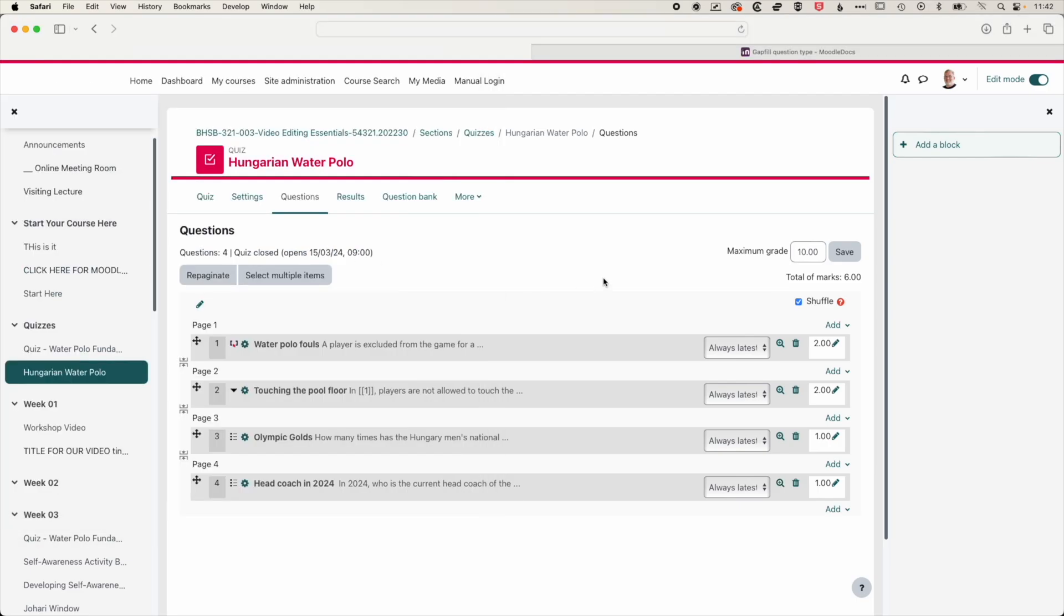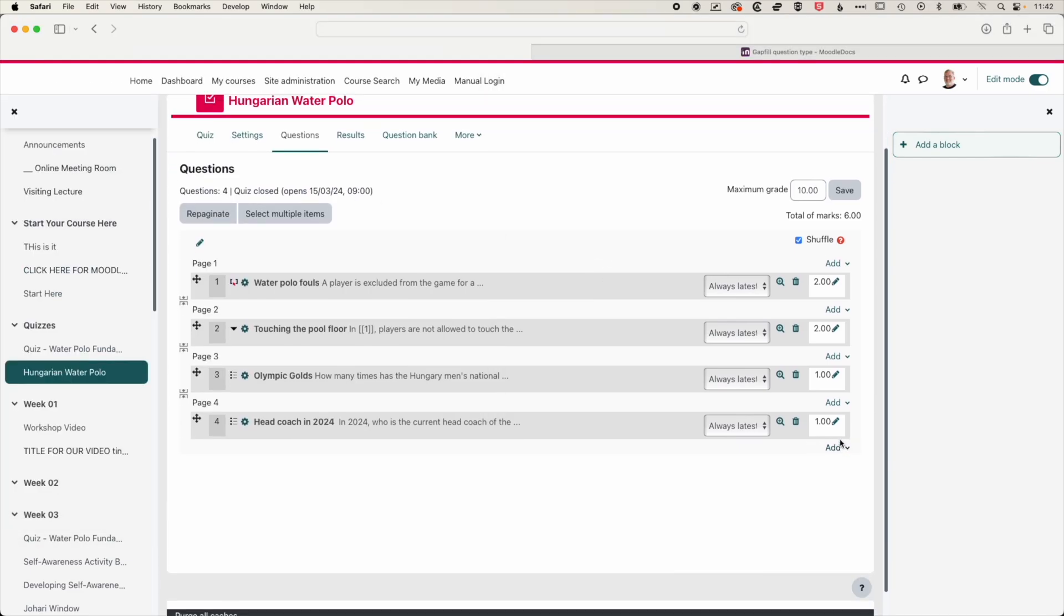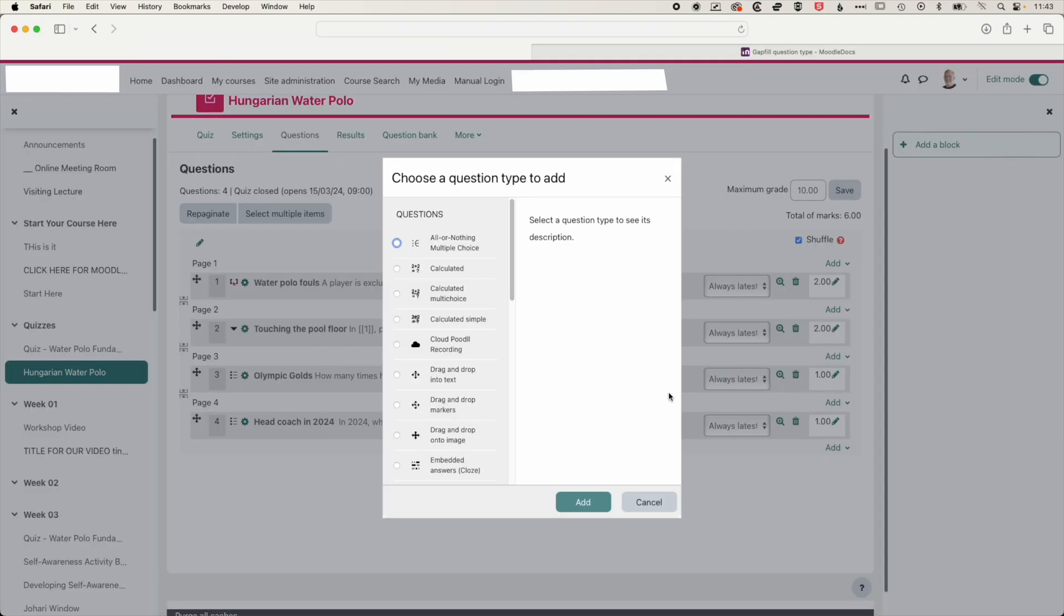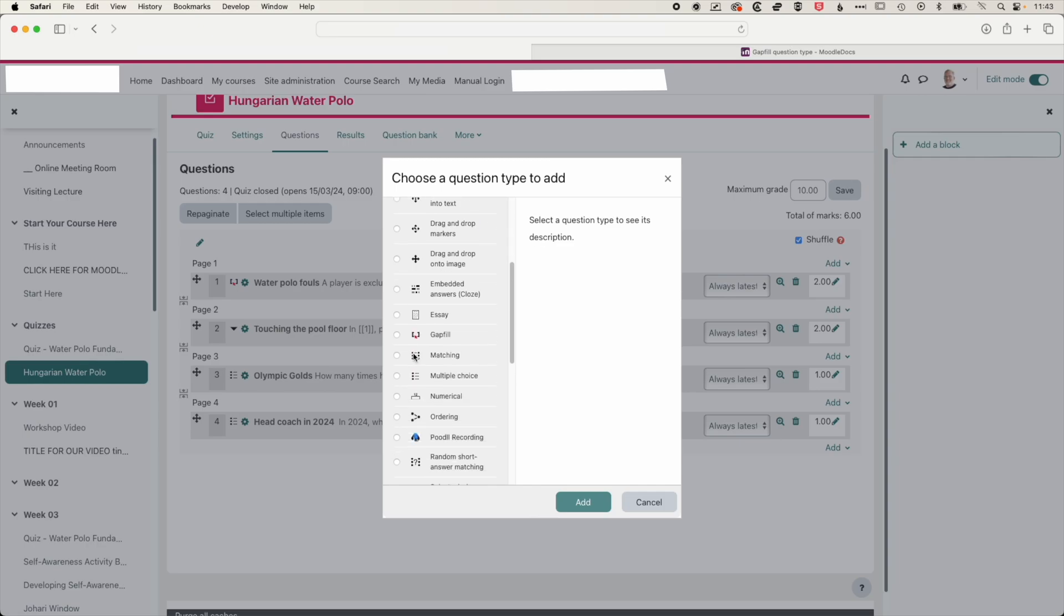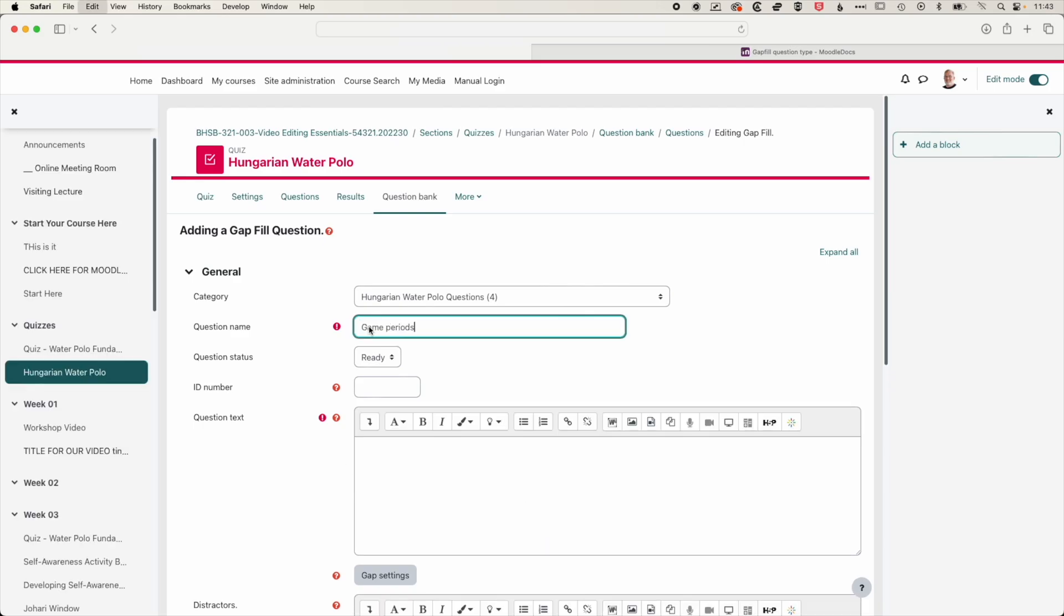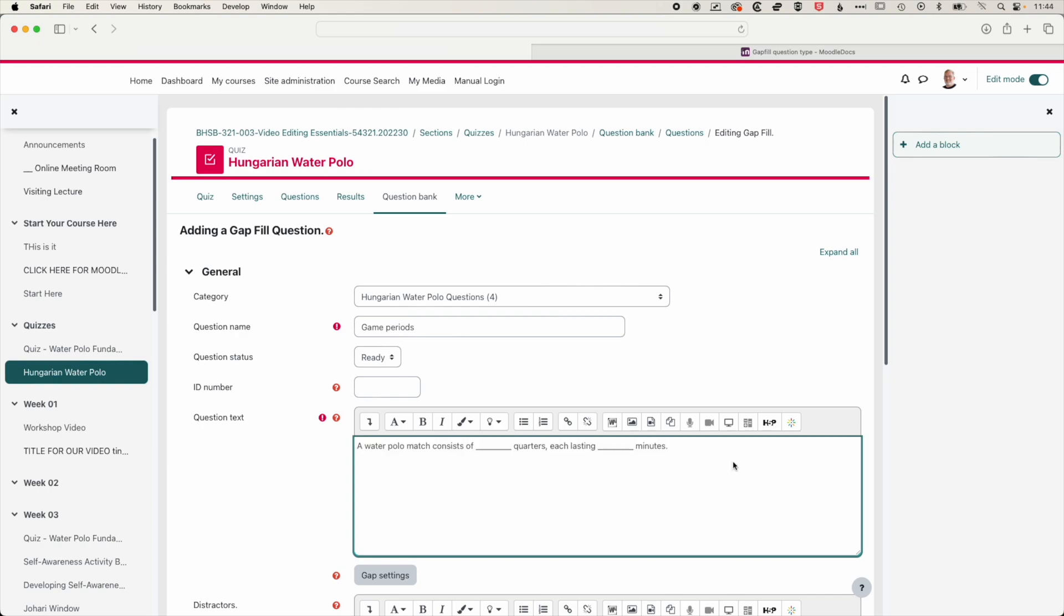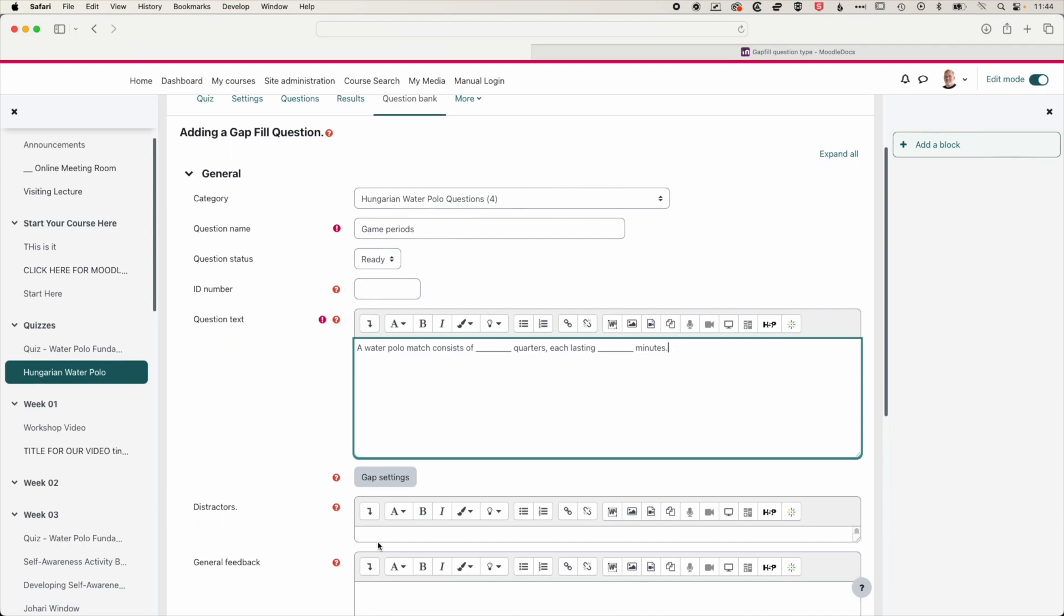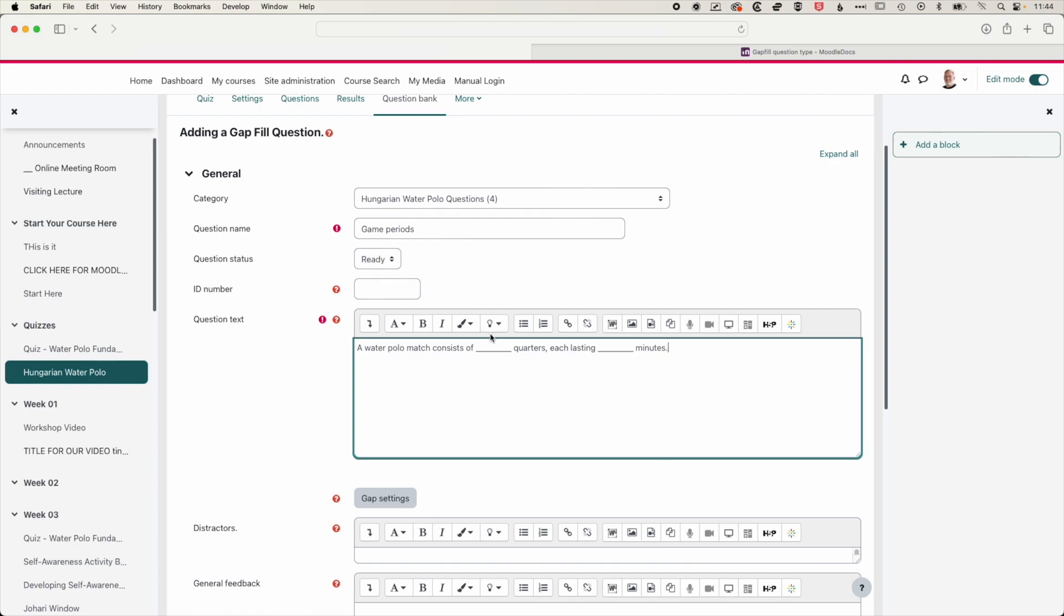We'll close that preview and we'll go ahead and add another question. So we can choose any one of these add buttons. It's going to add it in that spot. So we'll add a new question here, and this time we'll add the gap fill option. And we'll call this game periods. And the question text is a little bit different. So we've got our basic question text here, but we need to add the answers in here so that the gaps can be filled. You can see we've got the question text, and then we've also got these distractors here as well. So the correct answer is four and eight.